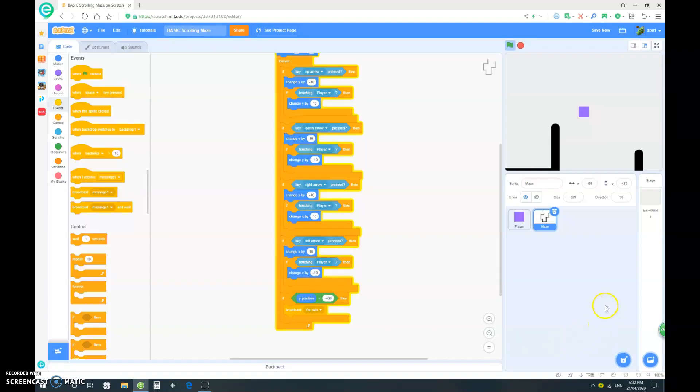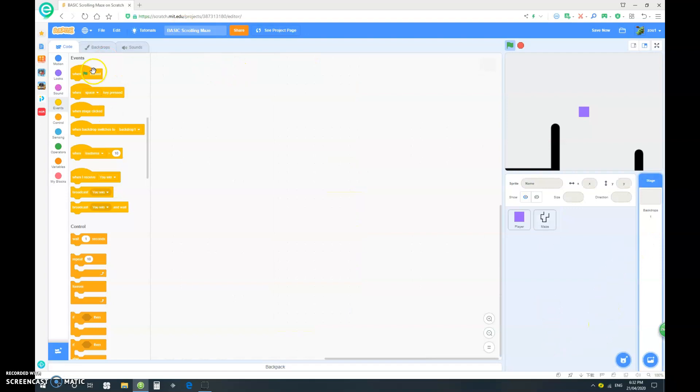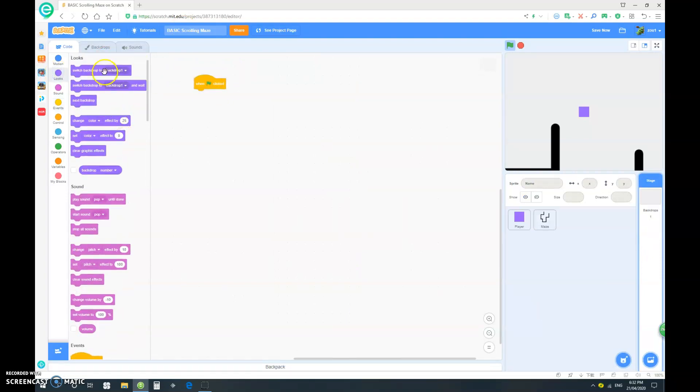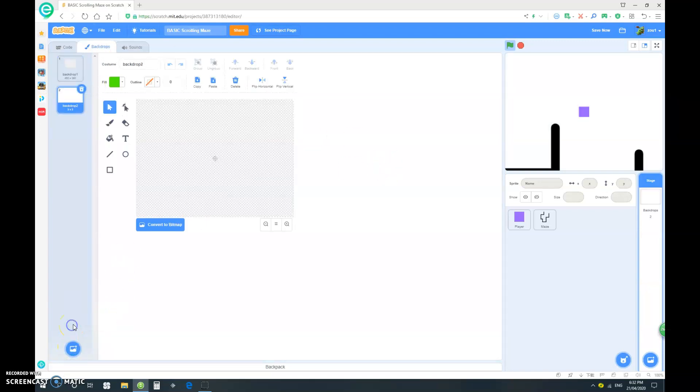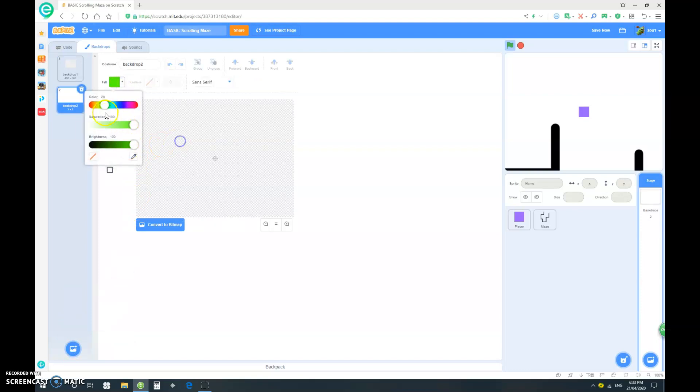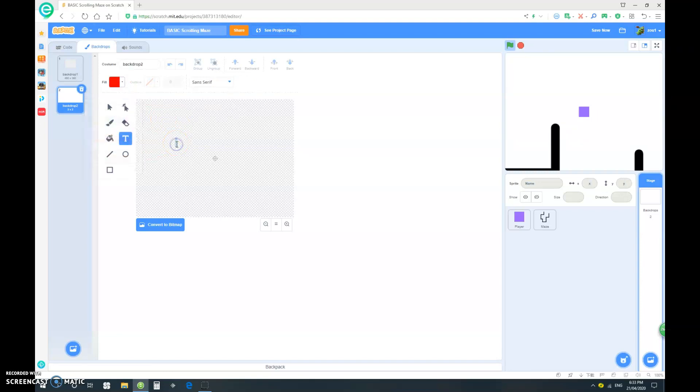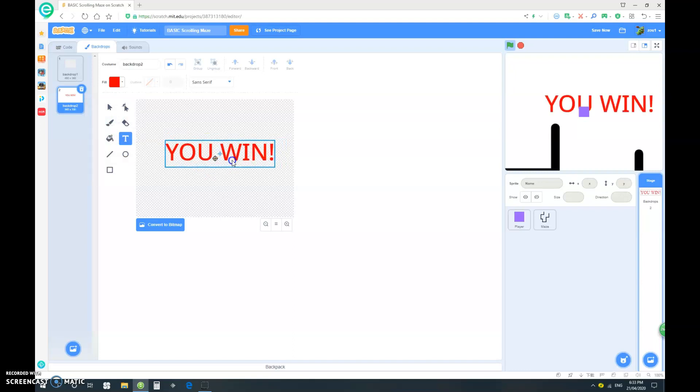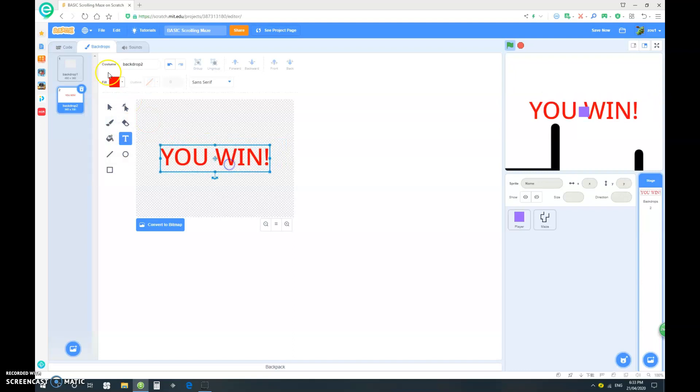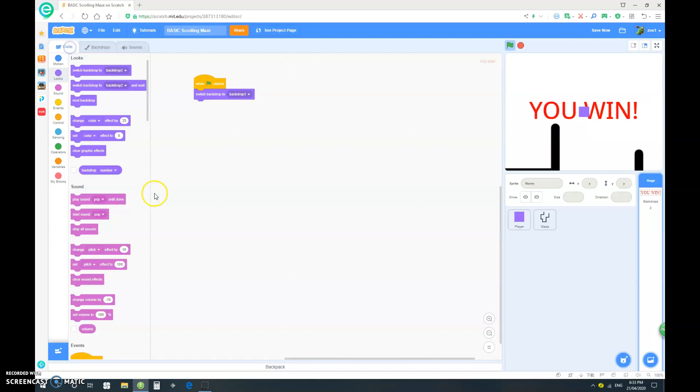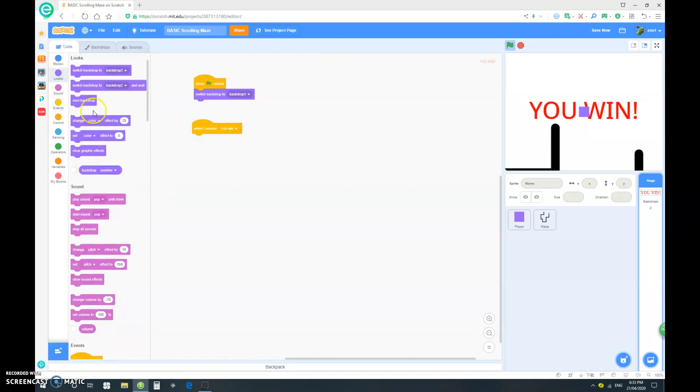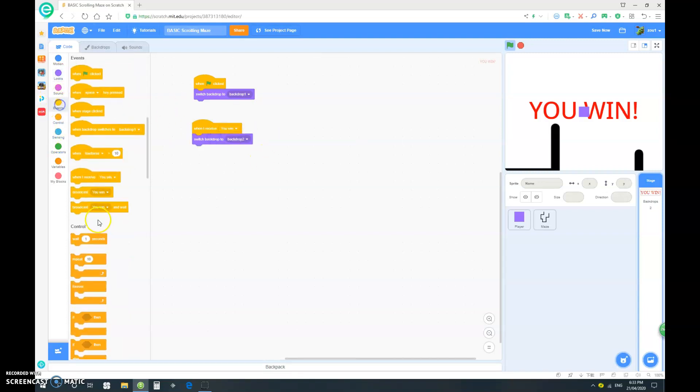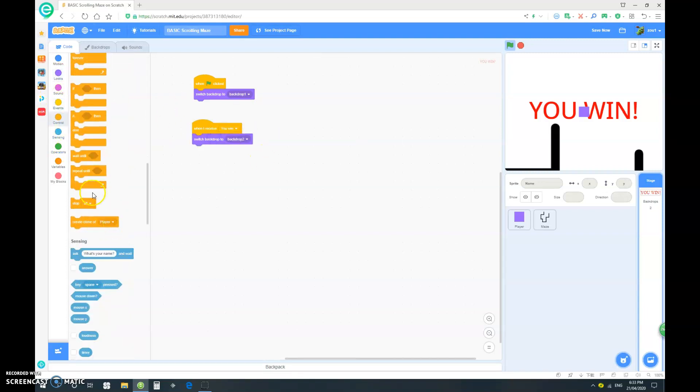So let's go to the backdrops and let's just do some coding. When clicked, just switch costume to backdrop one. Okay, so that's just a blank one. Now let's make a new backdrop and let's just put some text here. I'll make it red text and let's just say you win, and of course make it larger and center it. So when I receive you win, we want to switch backdrop to backdrop two, and then we want to stop all.